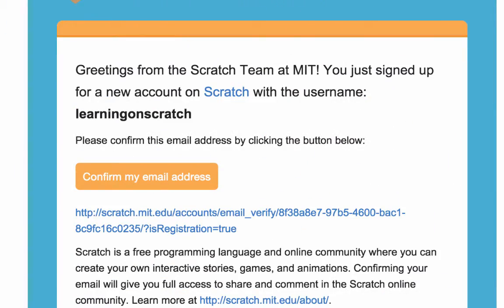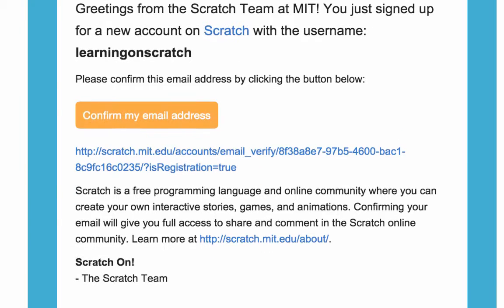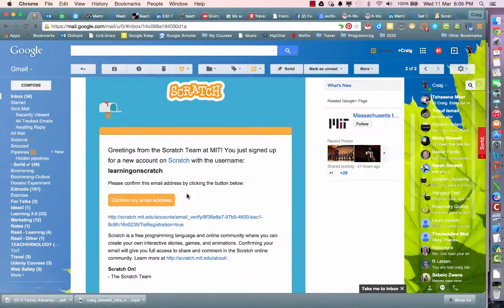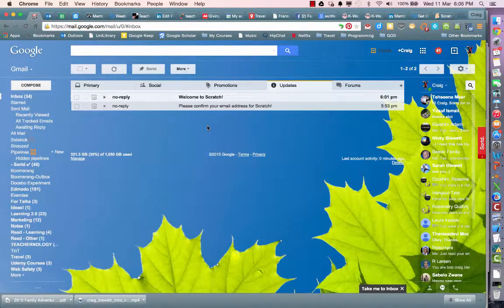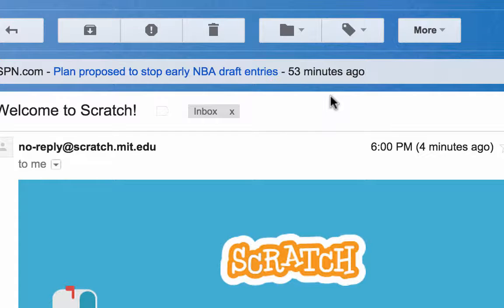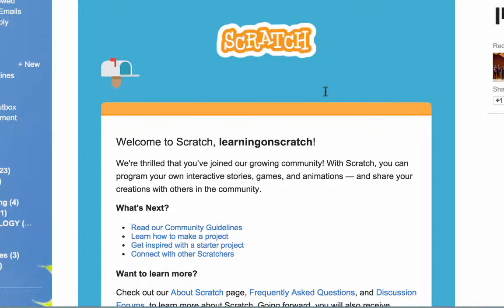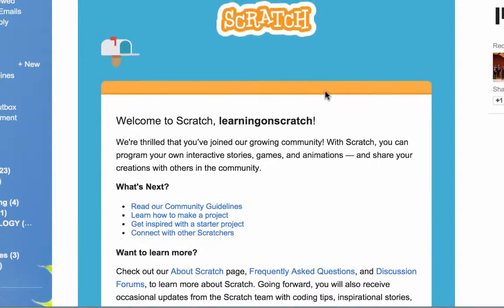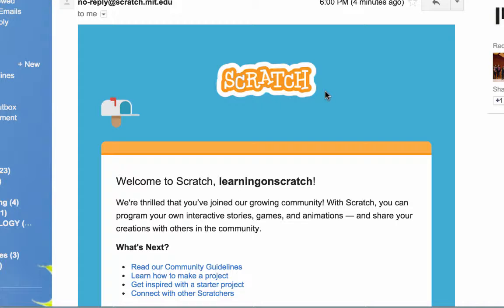In your email, you should find an email from Scratch. All you've got to do is click the link 'confirm my email address' and you will be done. Once you've done that, you'll also get another welcome email with some information on what you can do next. We're going to show you everything by video because it's so much easier learning that way — so buckle up, log into your Scratch, and get ready to learn.